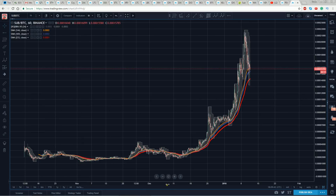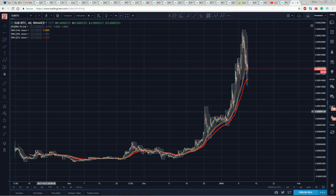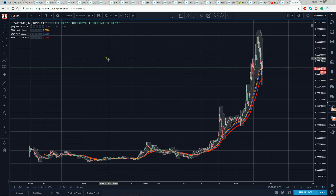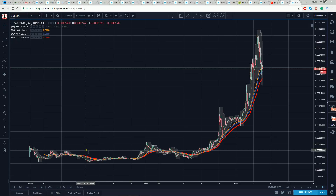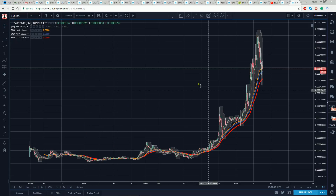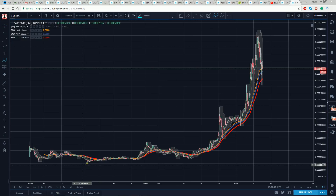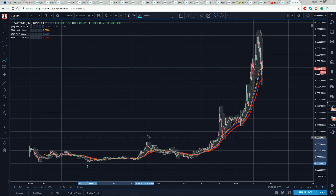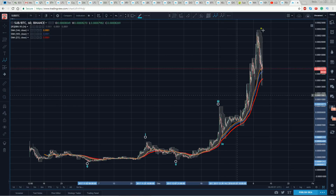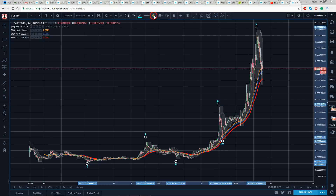When you first bring this up — here's the 60-minute on Binance, SUB to Bitcoin — your eye might go: okay, that looks like maybe I've got a one, there's a two, there's a three, there's a four, and maybe that's a big five.